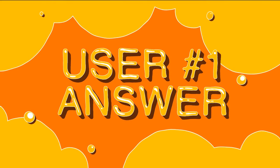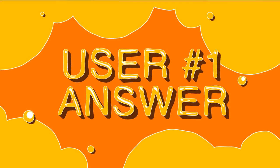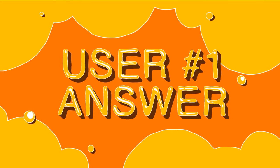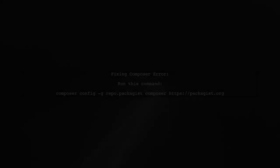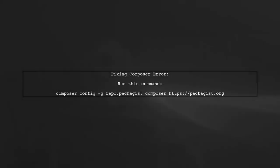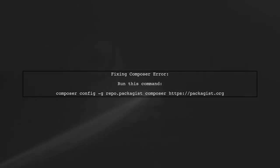Let's now look at a user-suggested answer. To fix the Composer downloader transport exception error, you can run a simple command.